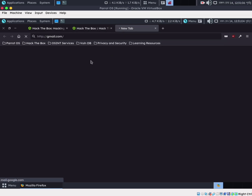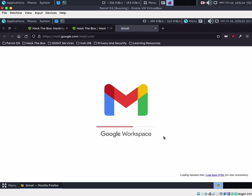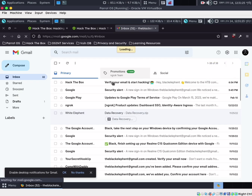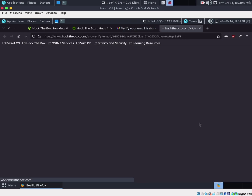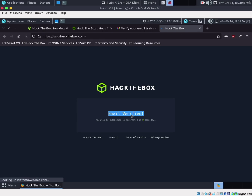Hack The Box requires you to check your email for verification. We have the verification email, so we need to check and verify the email. The email is now verified — the account creation was successful and sign-in is complete.